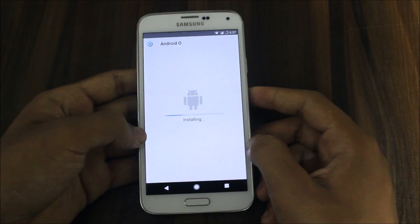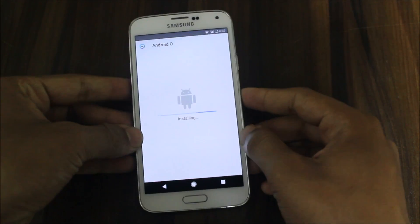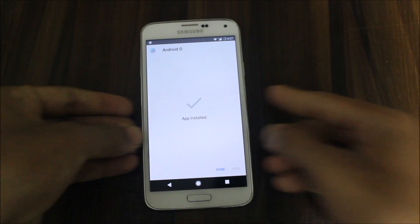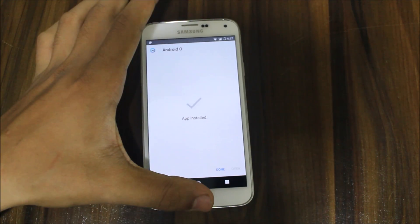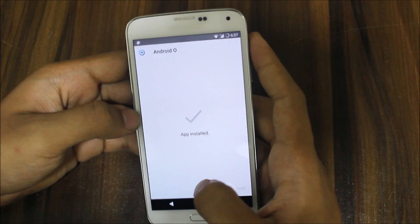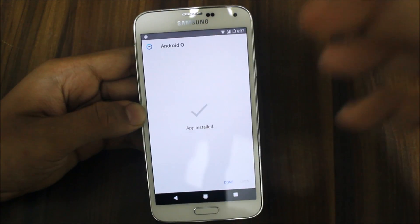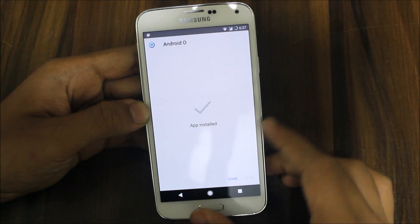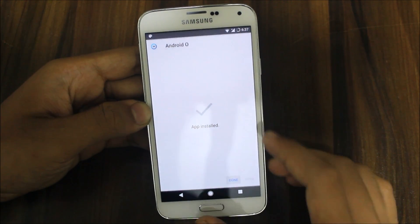So this is a Substratum theme. Let this install. It's installed.